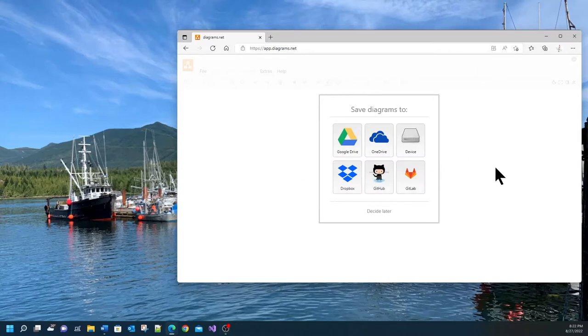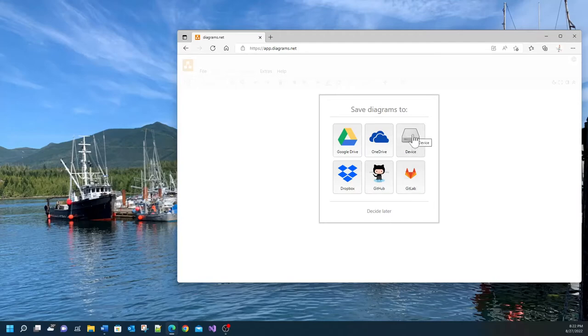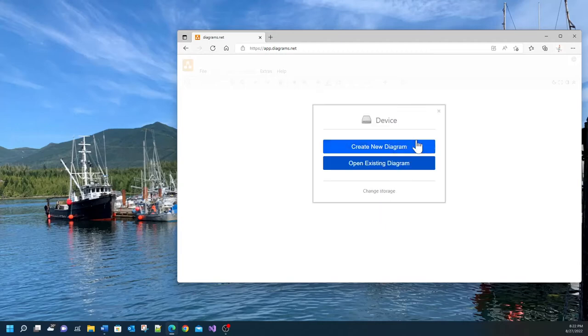You can save your model on Google Drive, OneDrive, Device, Dropbox, GitHub and GitLab. In today's tutorial I'm going to show you how to save your model on a device. So let's click on device.